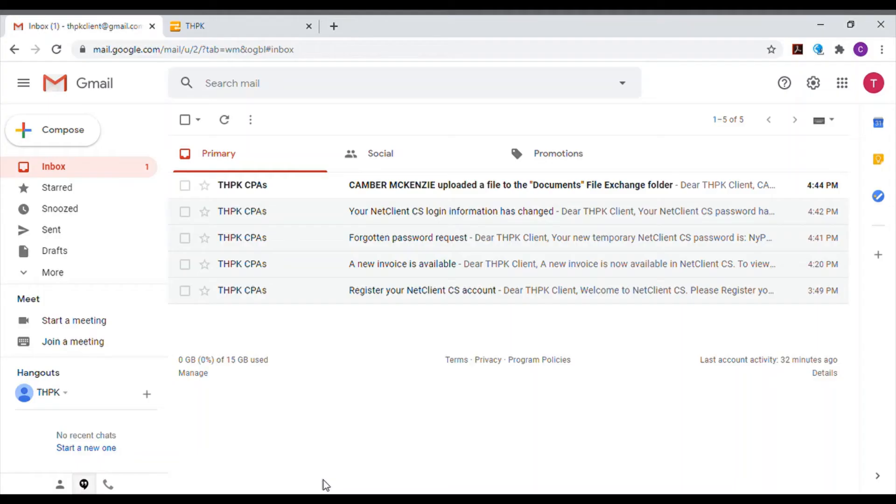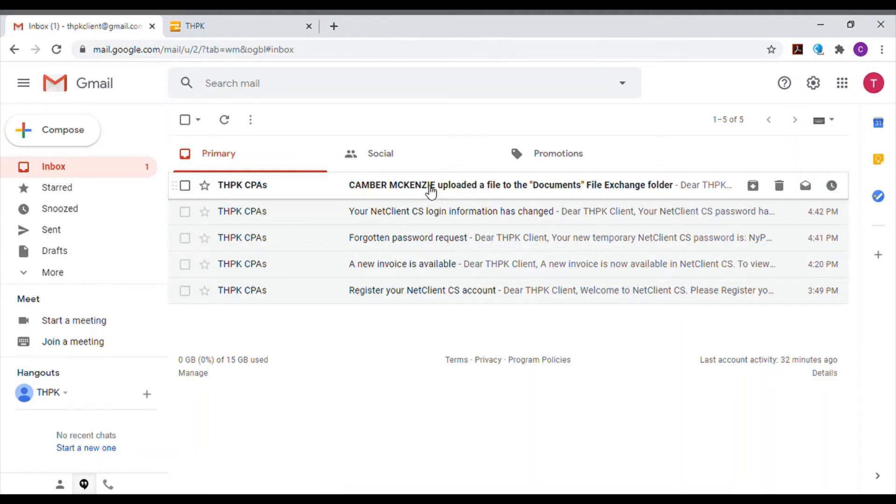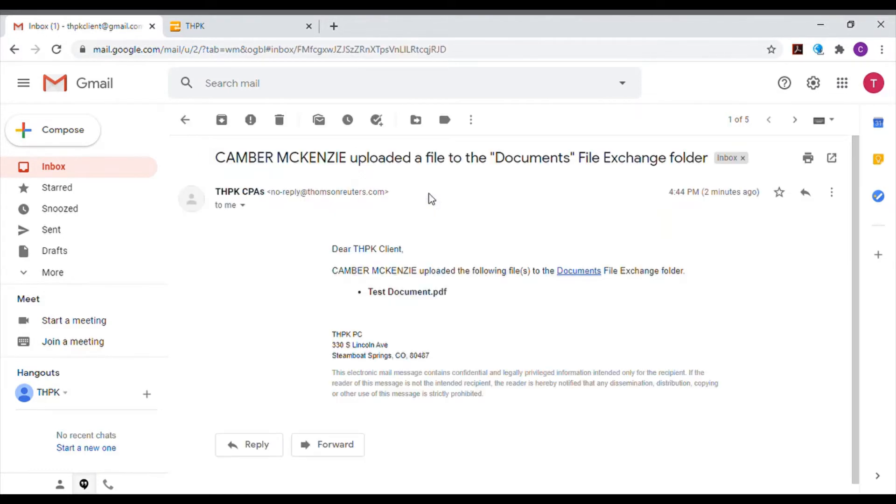When your accountant or bookkeeper uploads a file to File Exchange on the portal, you will receive an email notification. The email address this notification comes from is noreply at thompsonreuters.com. The email will include a link where your documents are available, like the Documents File Exchange folder here.